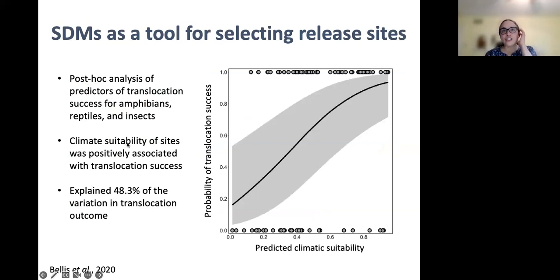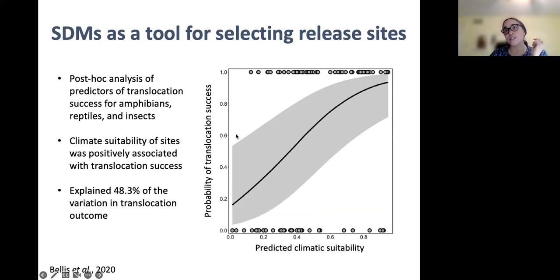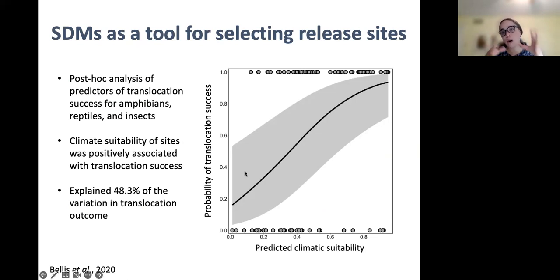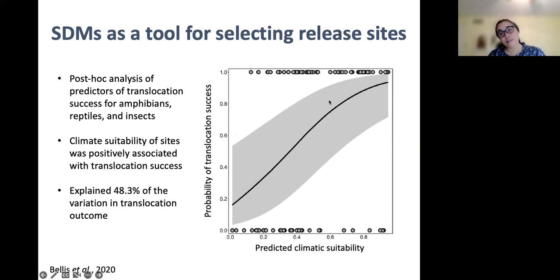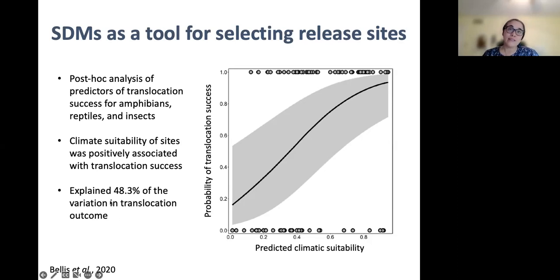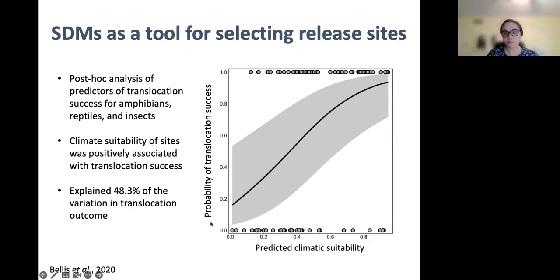There's been some indication that these correlative models may be useful for selecting among potential release sites in translocation programs. These are results from a fairly recent study by Bellis et al., where they took a post hoc look at predictors of translocation success in amphibians, reptiles, and insects. They found not only a positive association between SDM-predicted climatic suitability and the probability of translocation success, but that predicted climatic suitability from these models explained a whopping 48% of the variation in translocation outcome. So that's pretty promising.